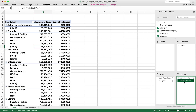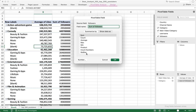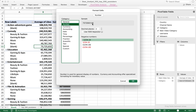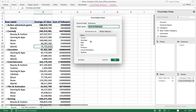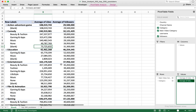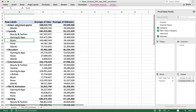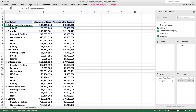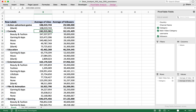I'm going to do the same thing for Sum of Followers — go to Field Settings, format with the Number format I like, hit OK, and make this an Average as well. For fixing the row-level categories to make them clearer, I always switch to the classic pivot table layout. I don't even know why Excel makes the other layout the default.